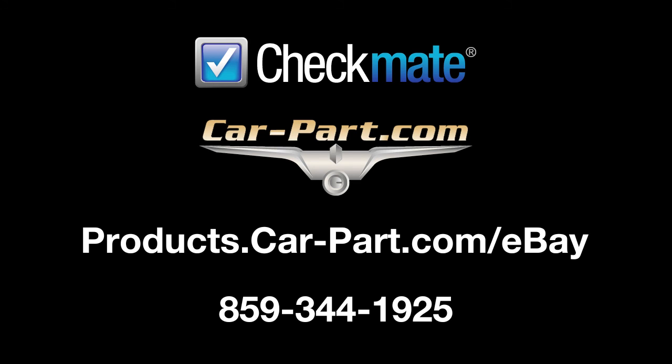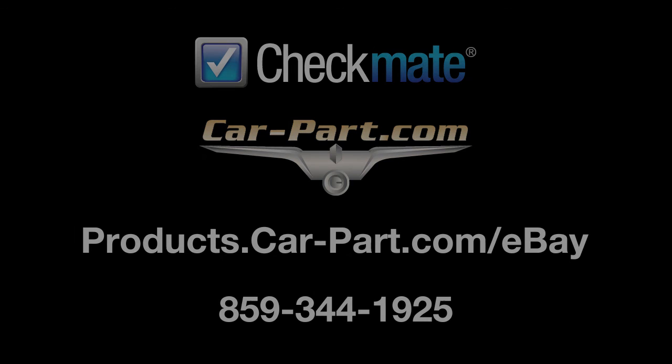For more information, contact your Checkmate Sales Rep or call our main office at 859-344-1925.